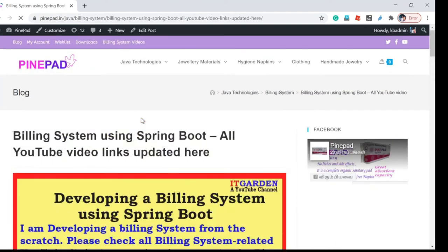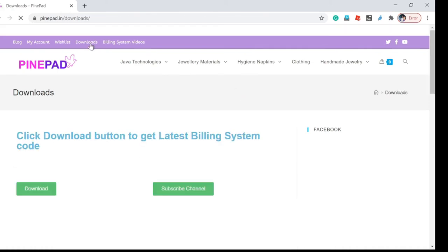If you need the latest source code of the building system, click Downloads. You will be navigating to the downloads page — click the Download button and you will get the latest source code of the building system.